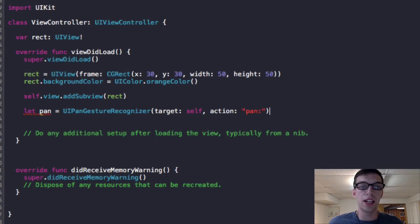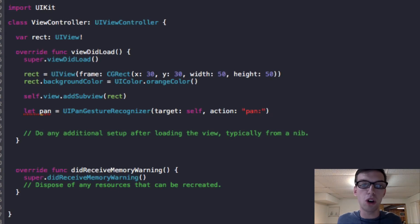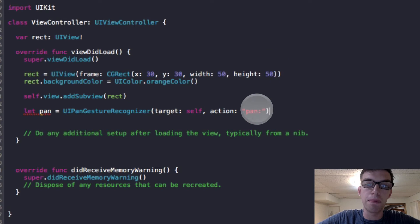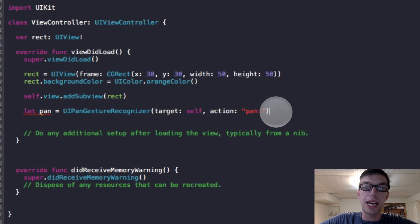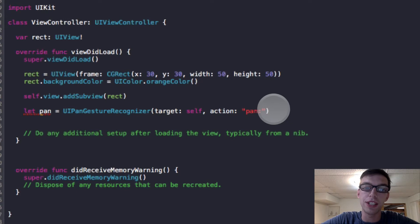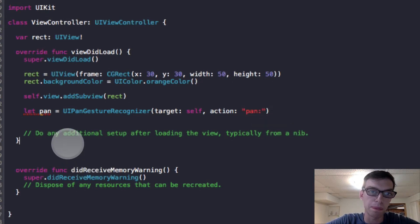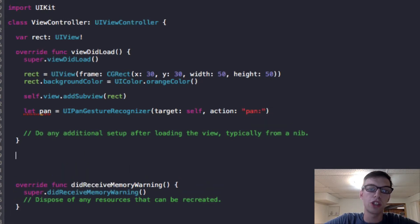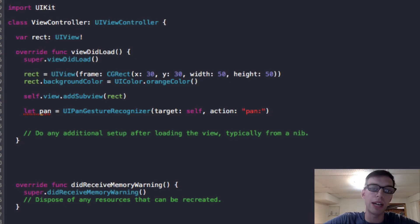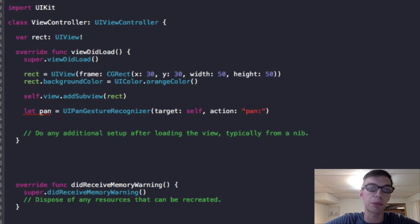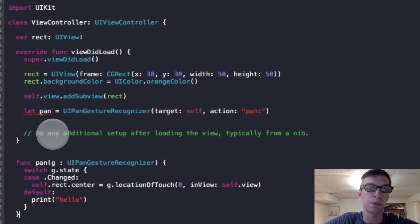Using the UIPanGestureRecognizer class, I say that whenever anything is panned, I want you to call the function pan, which I outline here. It can be anything, any string I give it. And then I do a colon because it is going to get a parameter. So I'm making a deal with this class called view controller that I'm going to have a function called pan, and it is going to take a parameter and that parameter is going to be a UIPanGestureRecognizer.